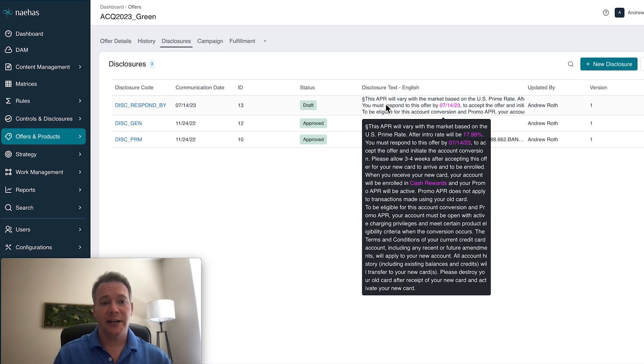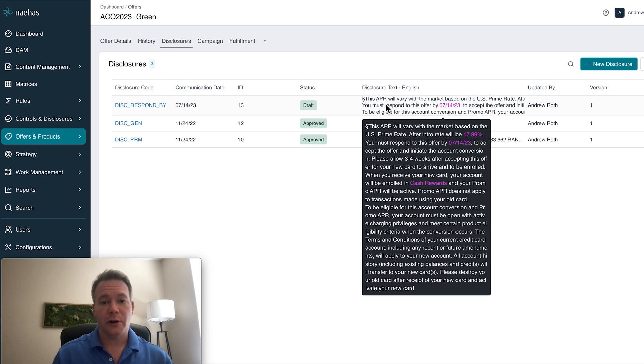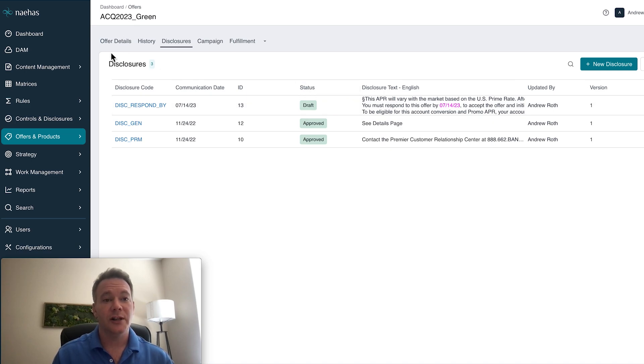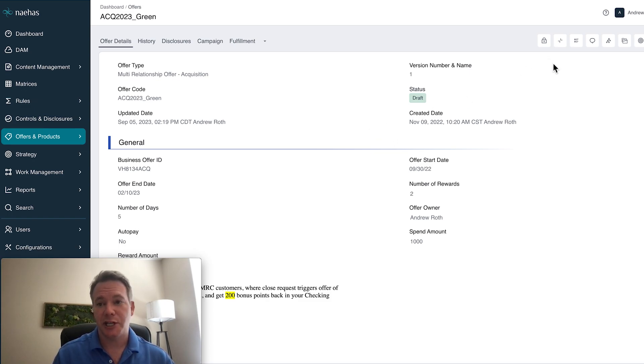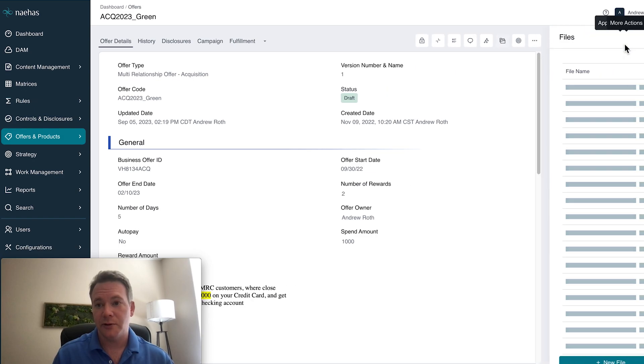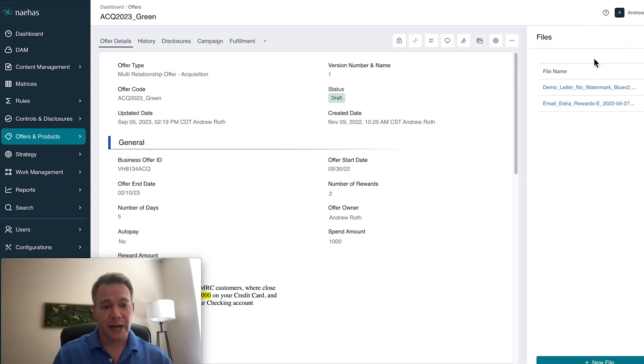And then finally, the platform will assist in gathering up all your marketing creatives and collateral and applying this new offer, product, pricing, and disclosures and create a channel-ready proof that can be reviewed. So now I can pass this along to my marketing teams